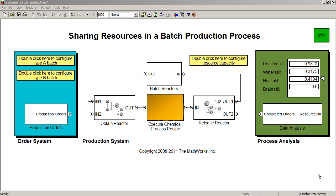However, this model more generally helps us explore resource allocation problems. We've chosen to model this entirely as a discrete event system for demonstration purposes. However, with other MathWorks products, we could have made a hybrid system with continuous time dynamics. Let's take a look at the SimEvents model of this system.